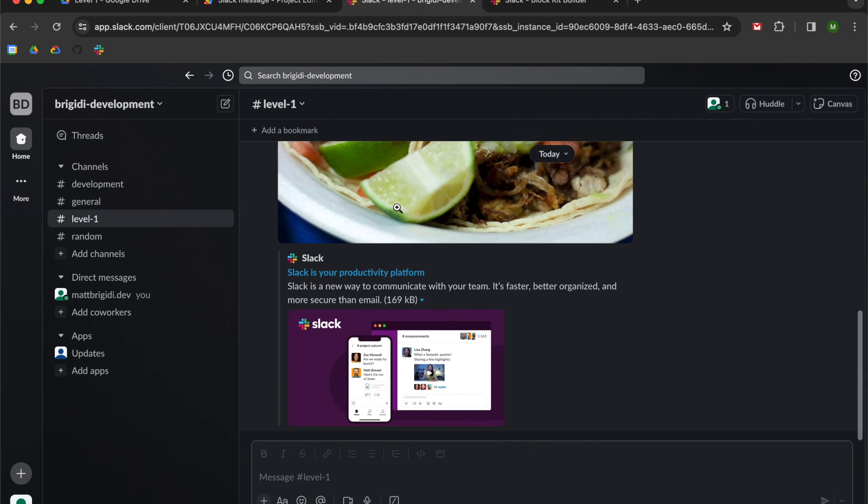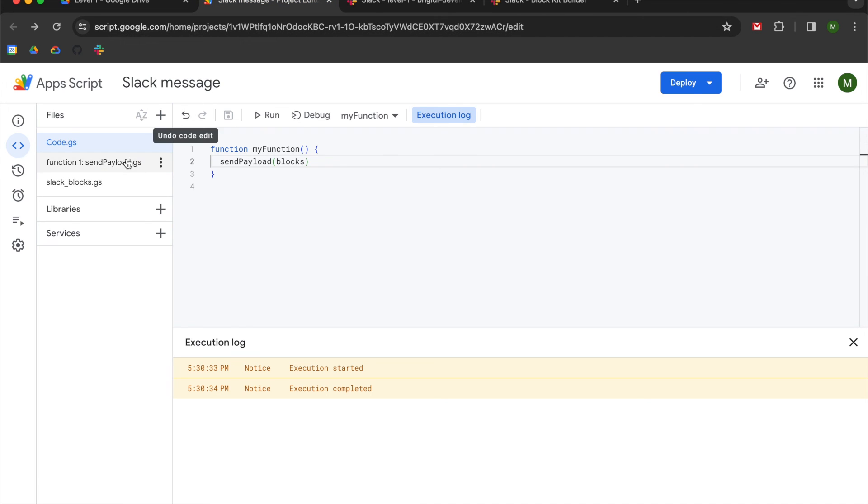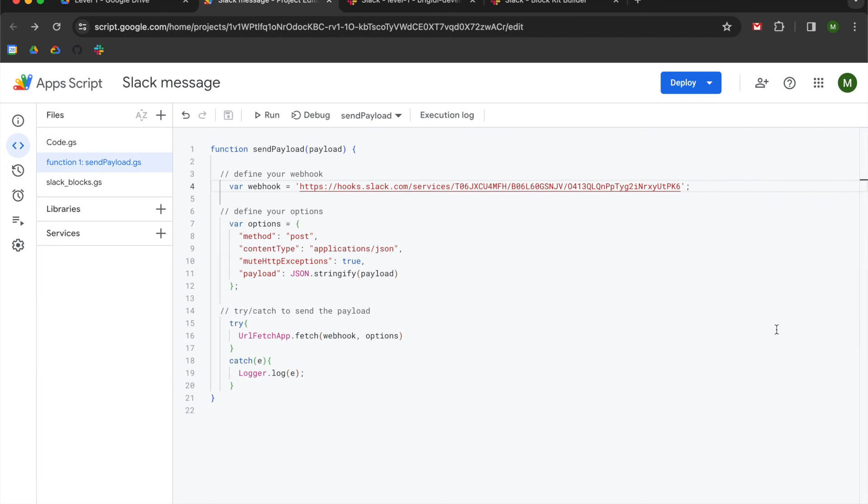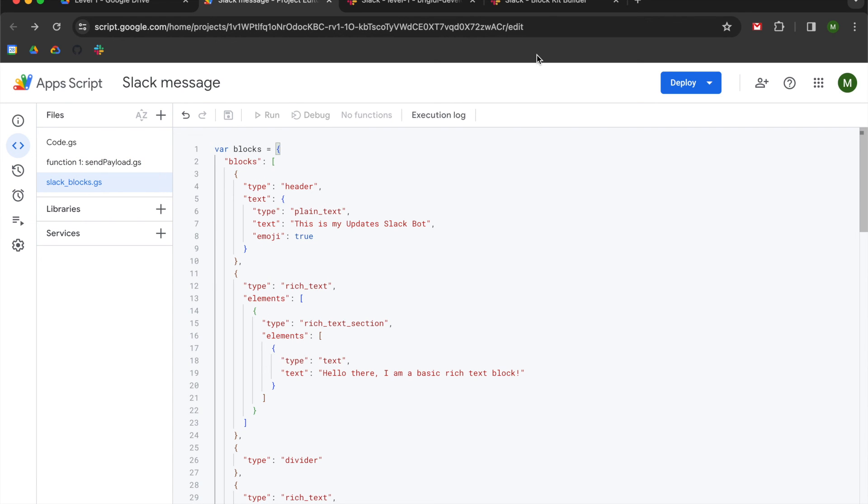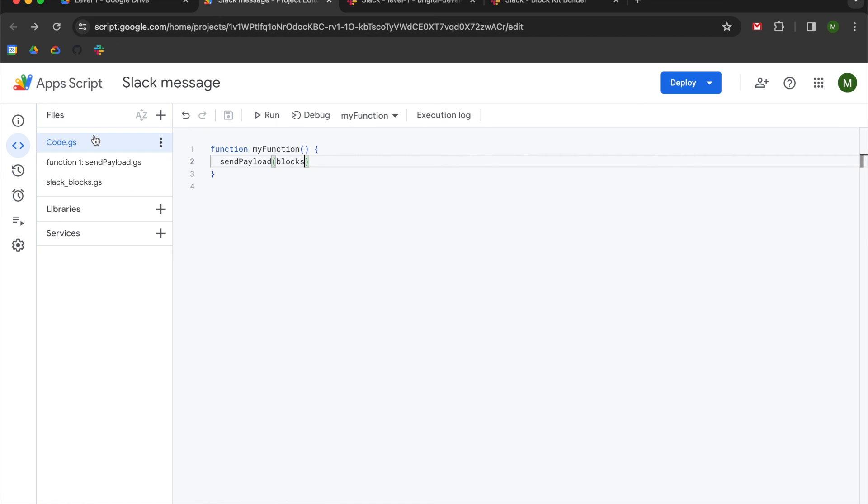Cool. So to recap, we learned how to send a Slack message. We created a send payload function that allowed us to process JSON payloads and deliver them to a webhook, which took it to our Slack room. Additionally, we learned how to use Slack's block kit builder, which will be linked in the description, so that we could create a custom Slack message that we then sent in our code file.